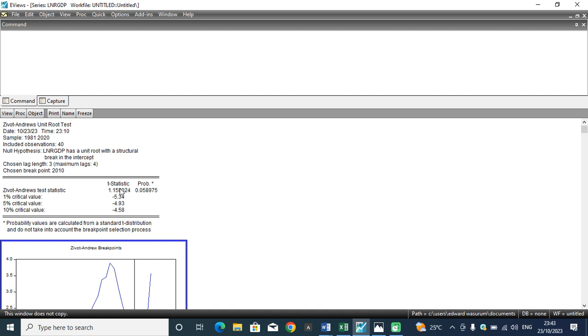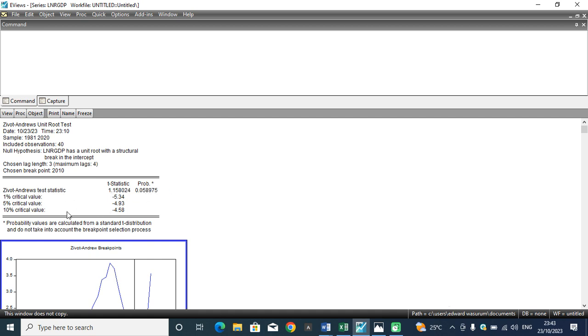The Zivot-Andrews statistic is 1.1 and the critical value is negative 4.9. And if you go further, you observe that the p-value is above the threshold level, which implies that there's a unit root problem with this estimation.